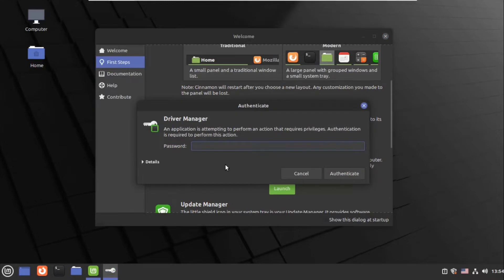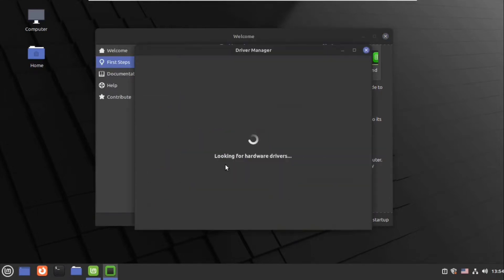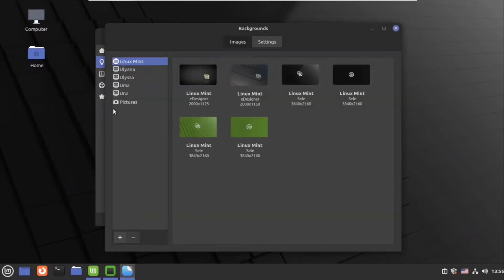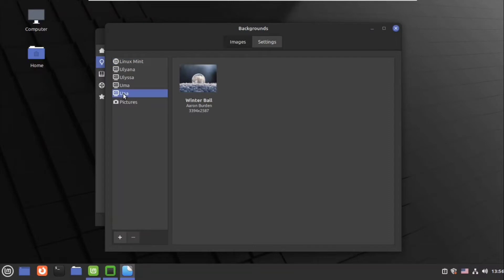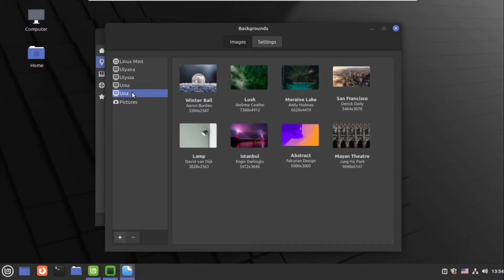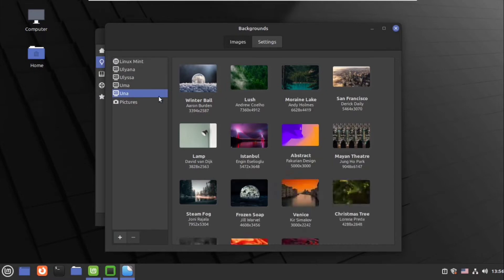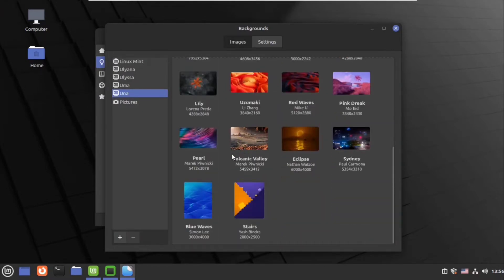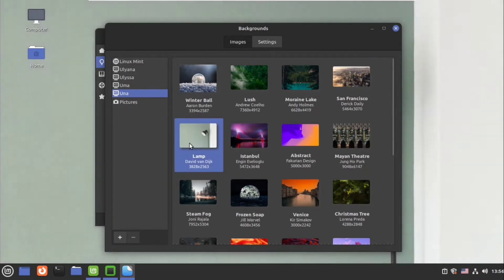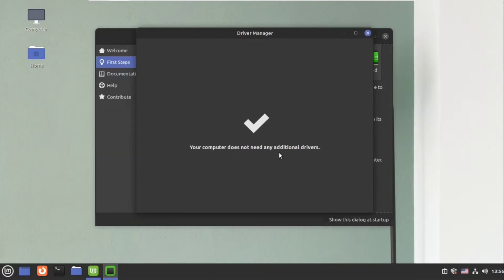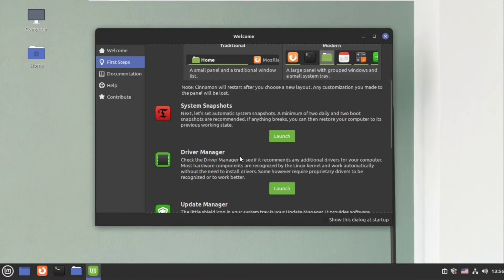In the driver manager you can install updates for any drivers of your hardware. Meantime, I will change the desktop background. Linux Mint comes with a great album of various types of desktop wallpapers, artworks, as well as pictures. You can set your own pictures, but I will choose one from here.